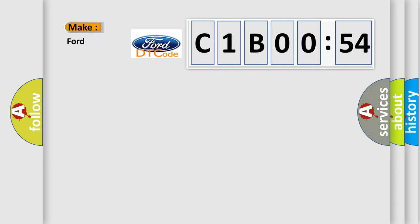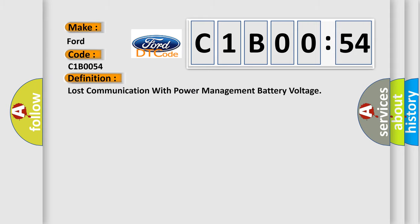The number itself does not make sense to us if we cannot assign information about what it actually expresses. So, what does the diagnostic trouble code C1B0054 interpret specifically in car manufacturers?